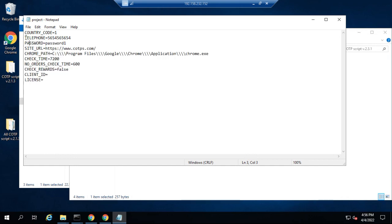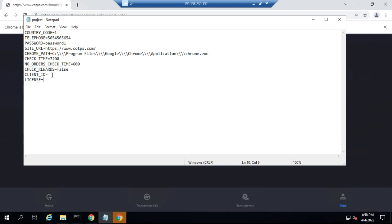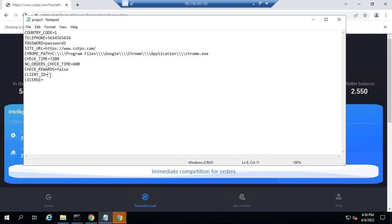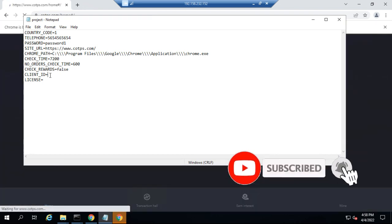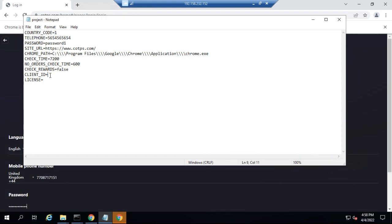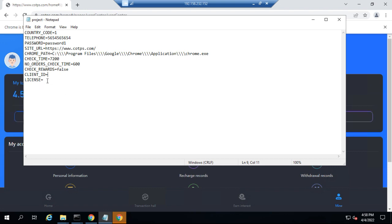Now that it has opened up, this is the code — this is the script you will use to automate your trading. To generate the license for you, there are two things you need to send us: number one is your client name, which will be the device name of the VPS you set up; and number two is the username of your COTPS account. Once the license is generated, you come in here and add those details.